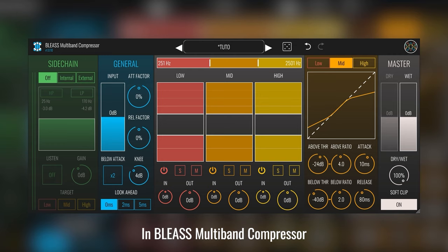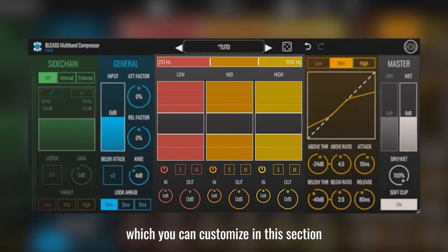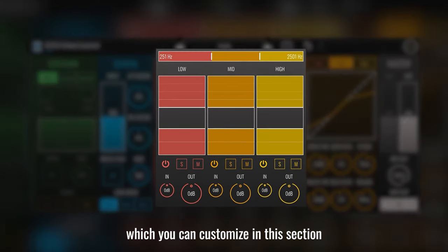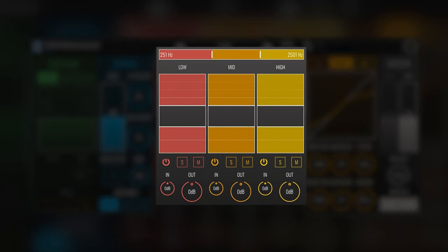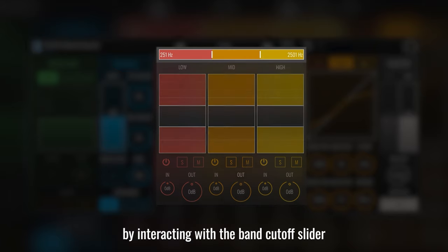In Blizz Multiband Compressor, the audio signal is divided into 3 frequency bands which you can customize in this section. You can modify the frequency range of the bands by interacting with the band cut-off slider.